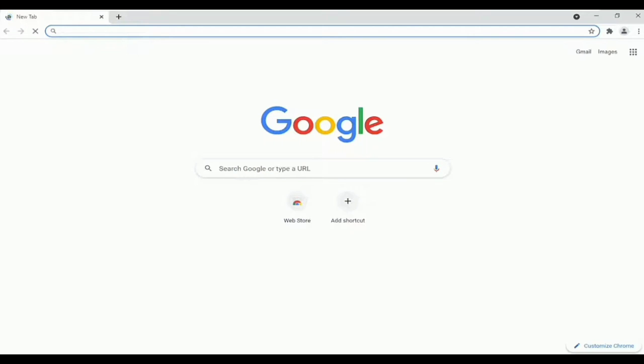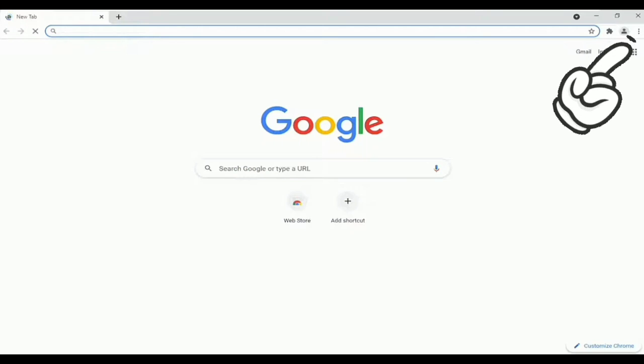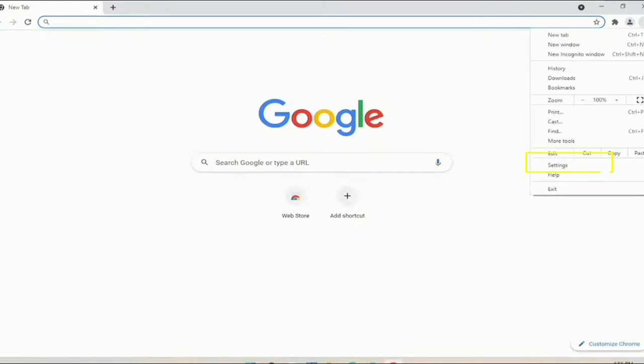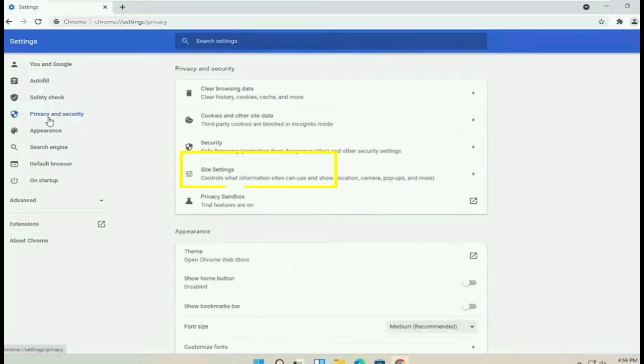First, tap the three dots on the top right corner of the screen, then tap on Settings. Select Privacy and Security, then go to Site Settings.